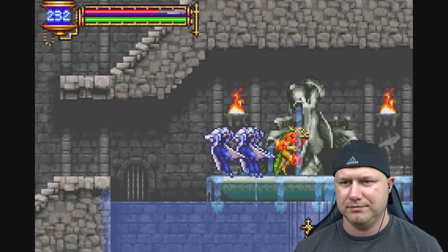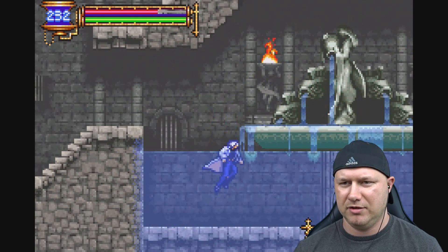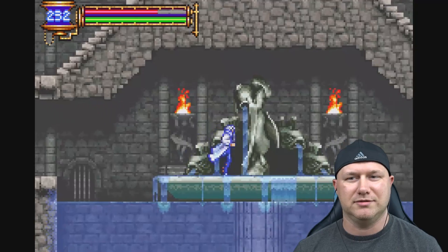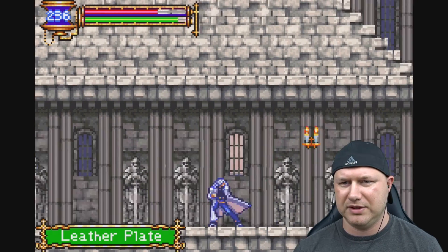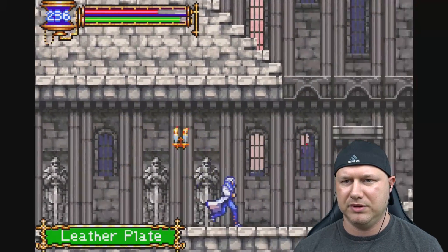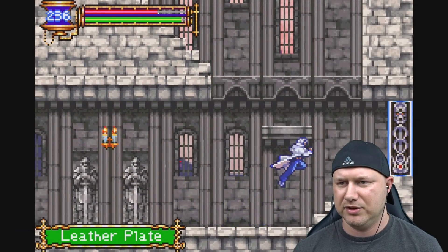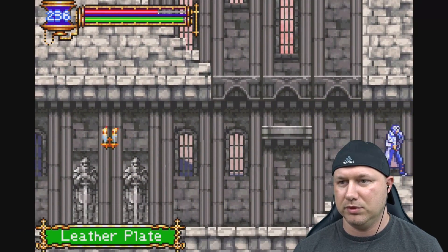Let's try it. All right. Into the water. What, axe armor? Hello. And we got a leather plate. I'm sure that's useful. Ooh a blue door.